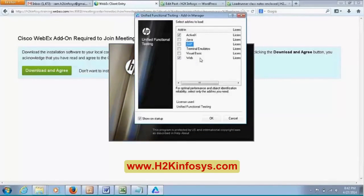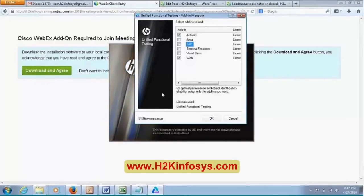For web application testing, you must make sure the Web add-in is checked. The importance of add-ins in UFT is that they allow UFT to recognize the objects in the application under testing.